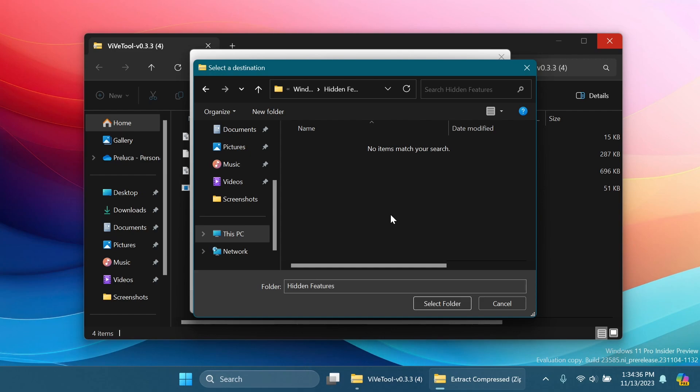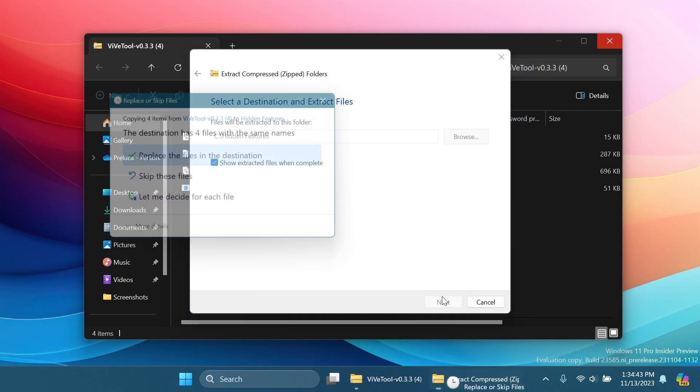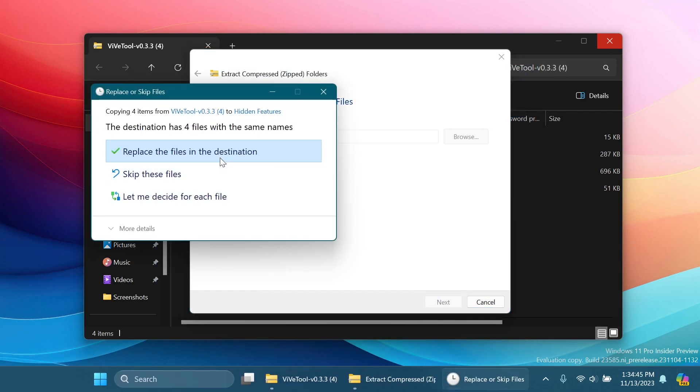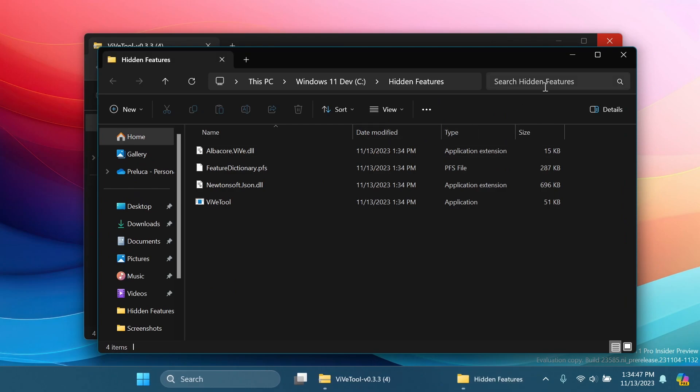You can do the same if you want, but make sure to navigate to that location whenever you are running the CMD command. So I'm just going to select that folder, Extract, and I'm going to have to replace the files because I already had ViveTool set up there.